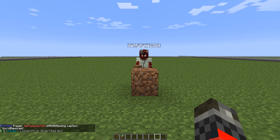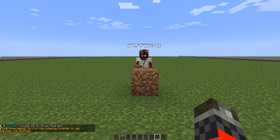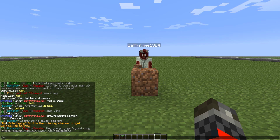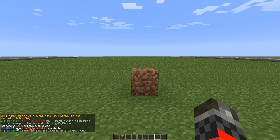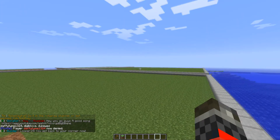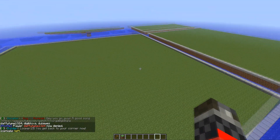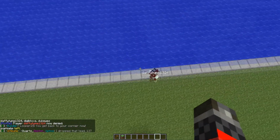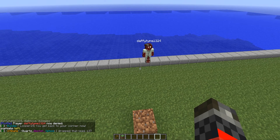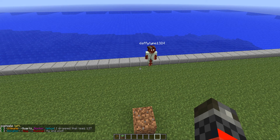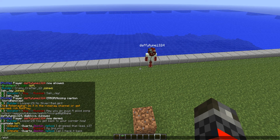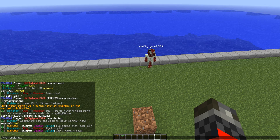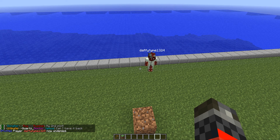But let's say I don't want him on my plot at all — not even allowed to walk over it. I would do slash plot deny and then his username. And now, as you can see, he's no longer allowed to even step onto the plot. But let's say I do want to allow him to step on the plot again — I would do slash plot undeny and then his username. Now he's allowed to walk on the plot.